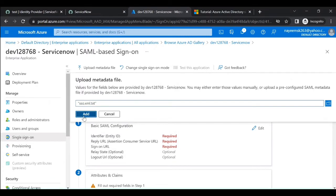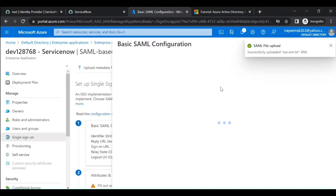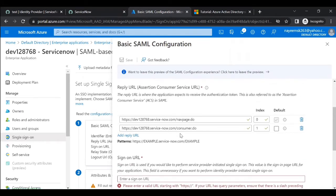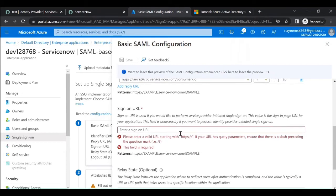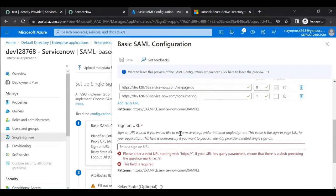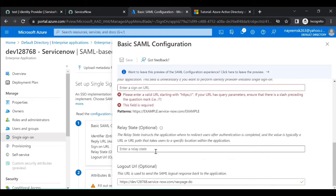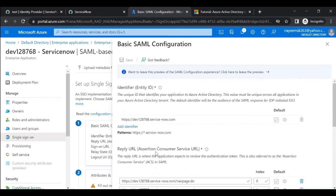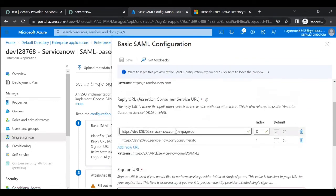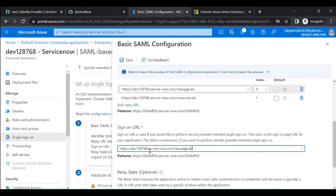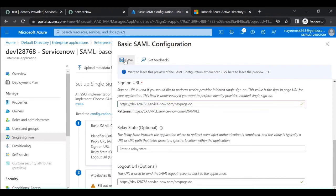Select the SSO XML file from the desktop and add it. The file is successfully uploaded — you can see all the instance details are now populated. For the sign-on URL, copy the full URL from ServiceNow and paste it into the sign-on URL field. Save it.